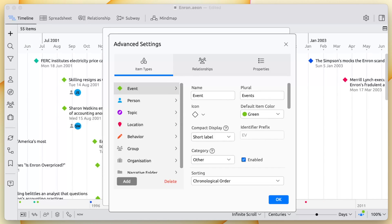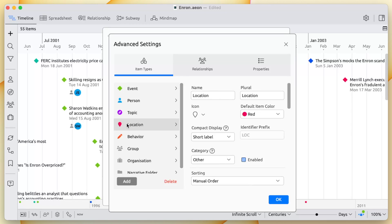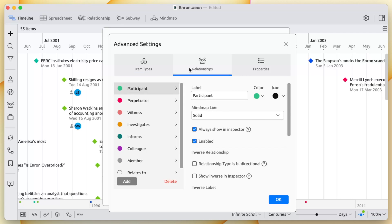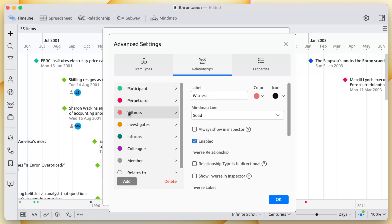So far we've shown how you can add events, people, and topics. But EON Timeline also lets you create your own categories, such as a list of locations, a list of behavioral patterns, or any other information that's unique to your chronology. You can also customize the relationships between events and different types of information. For example, when tagging people in events, you could distinguish between a person being a perpetrator or a witness.